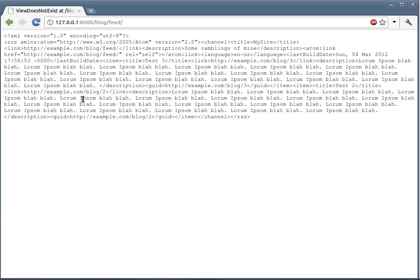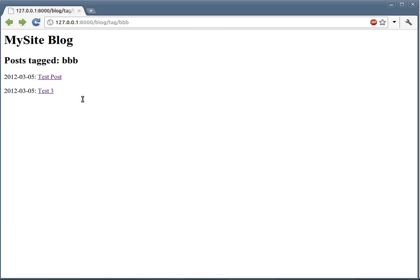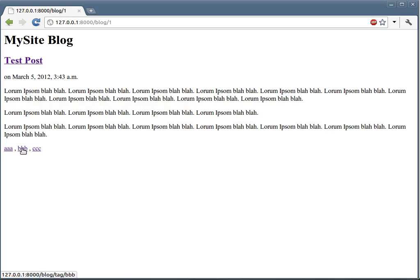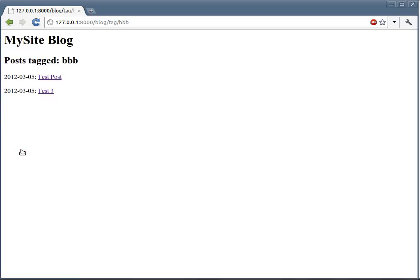Thanks a lot for watching this screencast. We have actually covered a lot of functionality here in terms of having a blog, in terms of adding tags to it, in terms of having an RSS feed. I hope you enjoyed this. Please let me know your comments. Thank you.